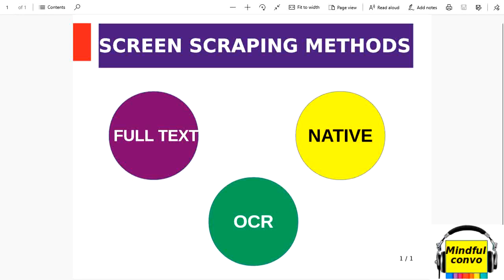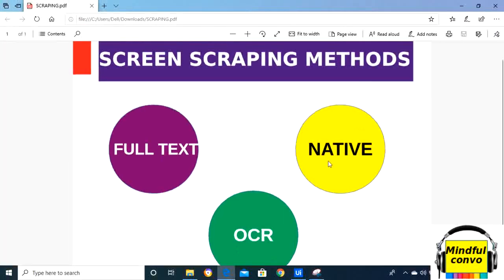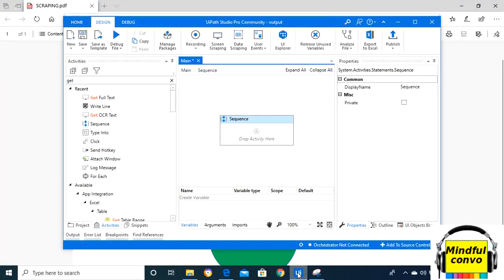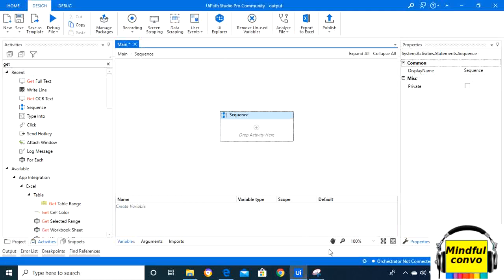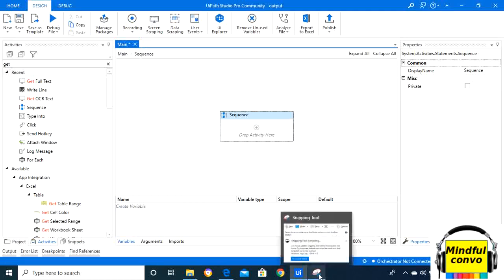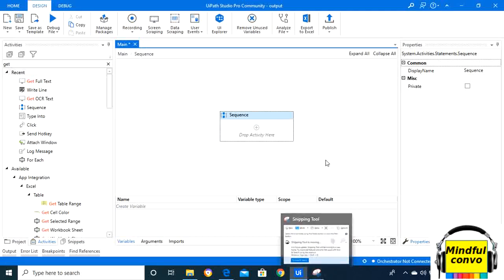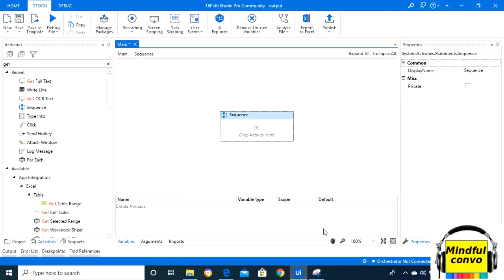It does not capture the position of the text, it works in background and extracts hidden text too. Now we will come to UiPath and make the practical implementation of the snipping tool.